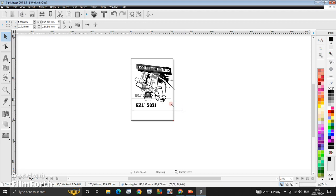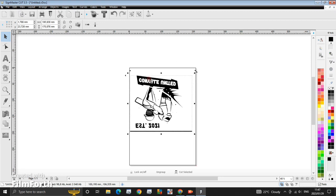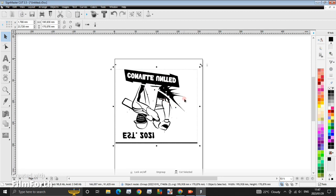So now here is the vector. The only thing I notice is the vector is upside down. In SignMaster there are a lot of ways to rotate your image. You can do this.